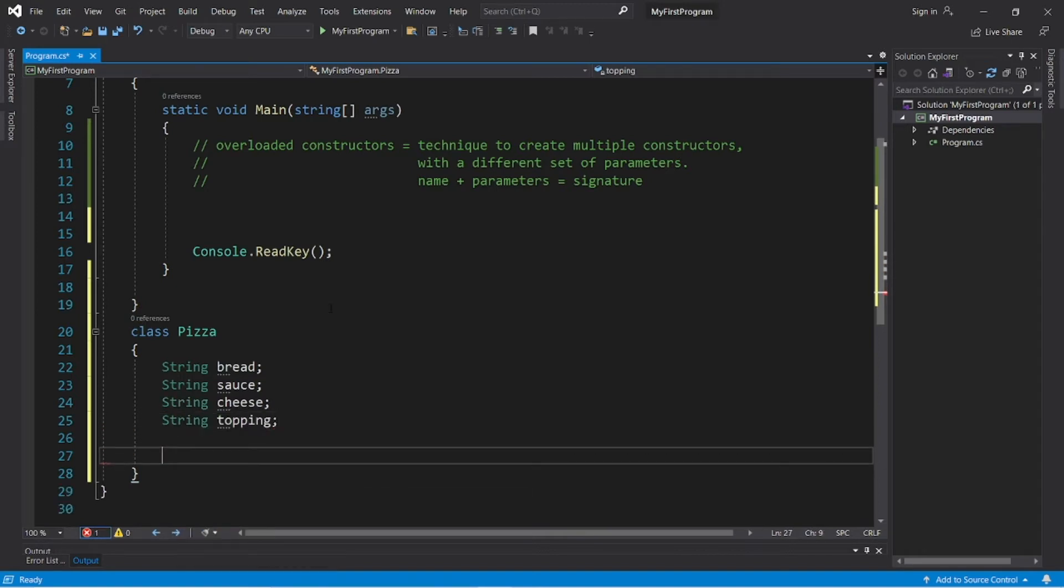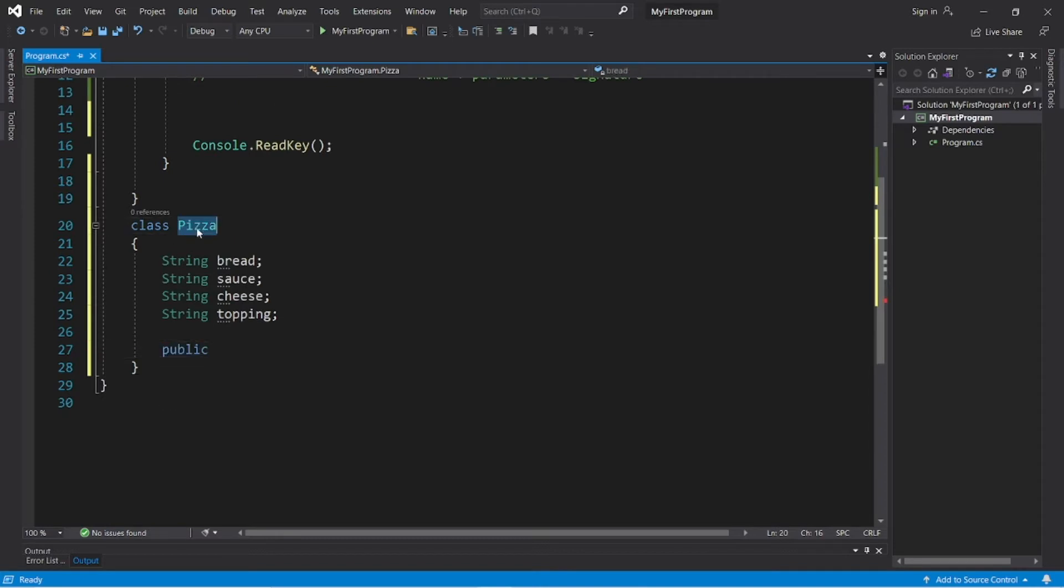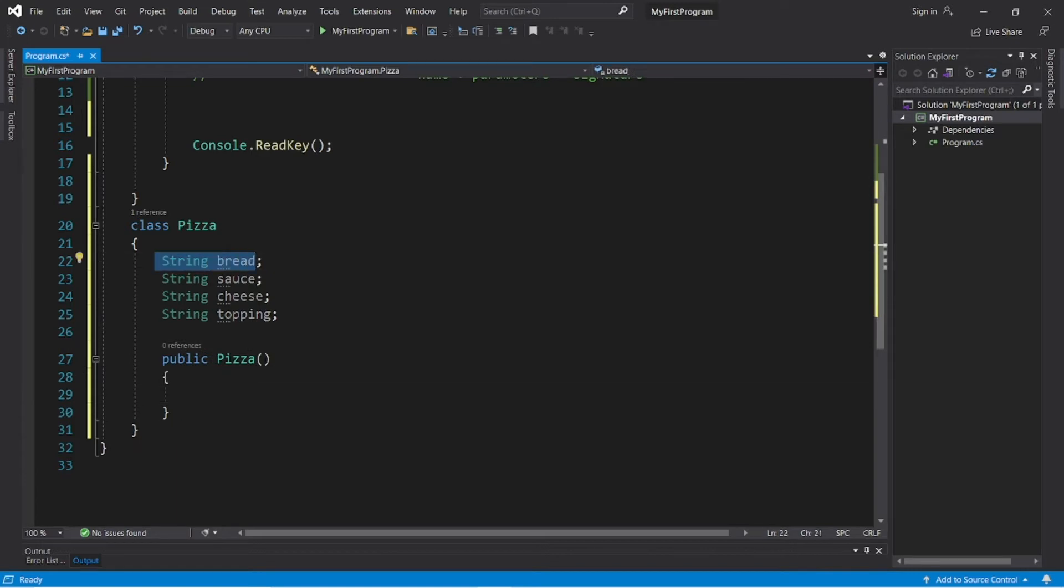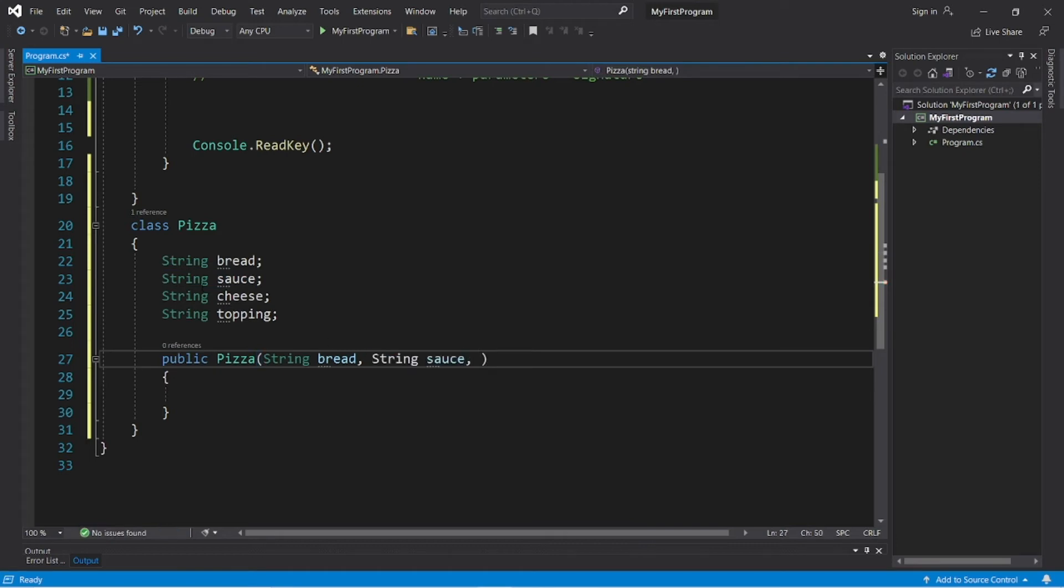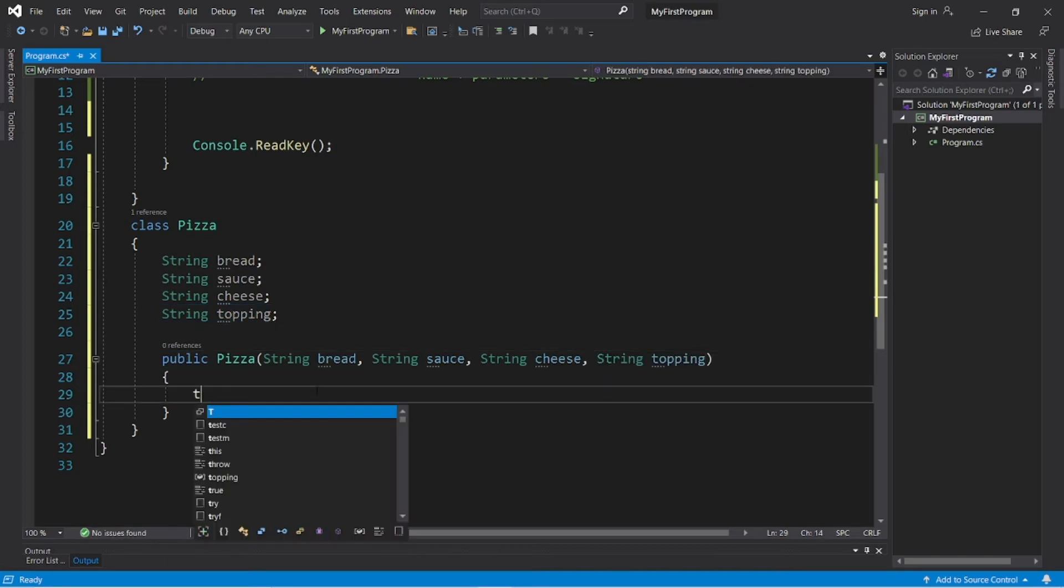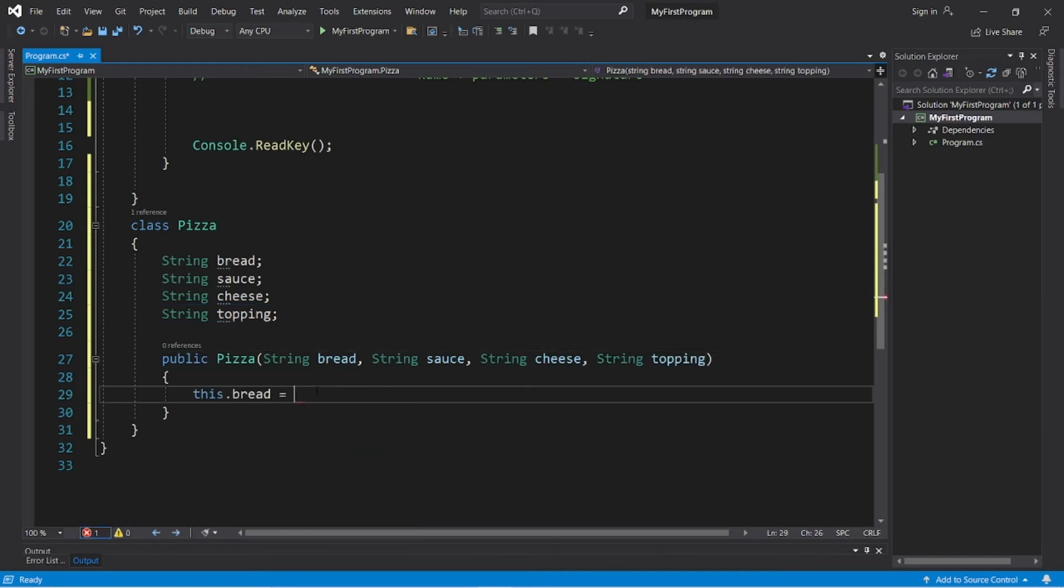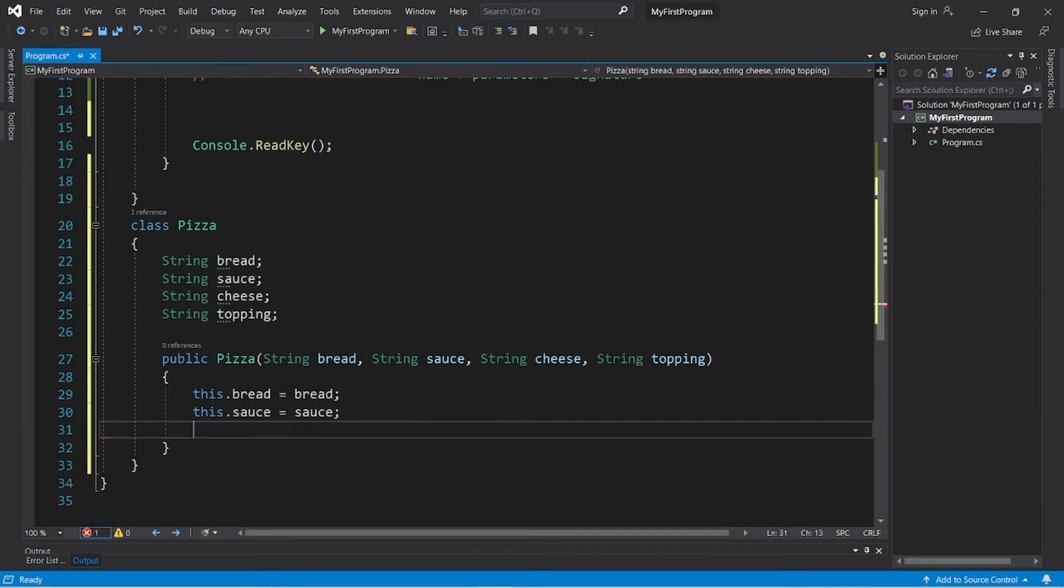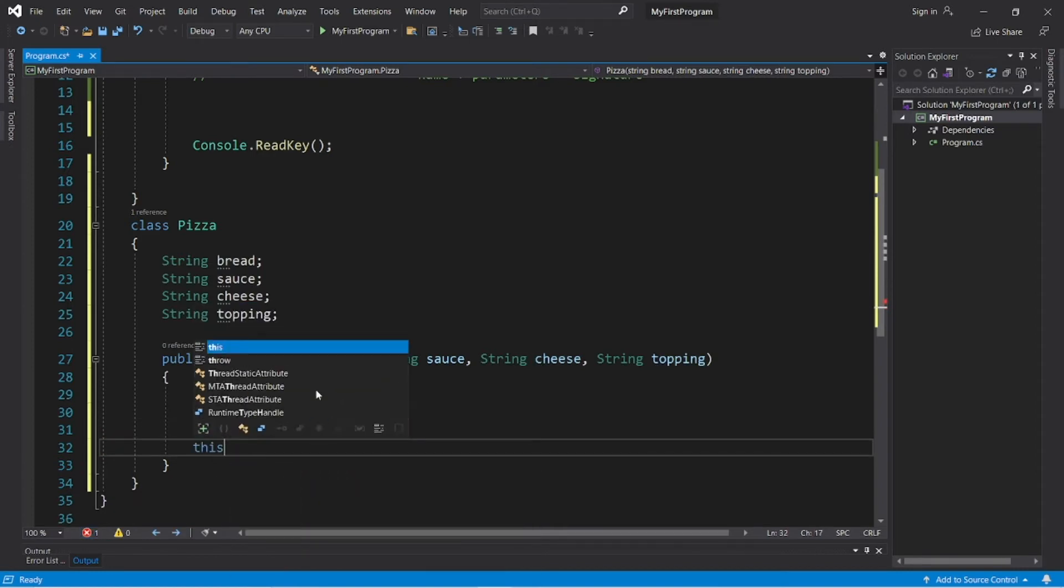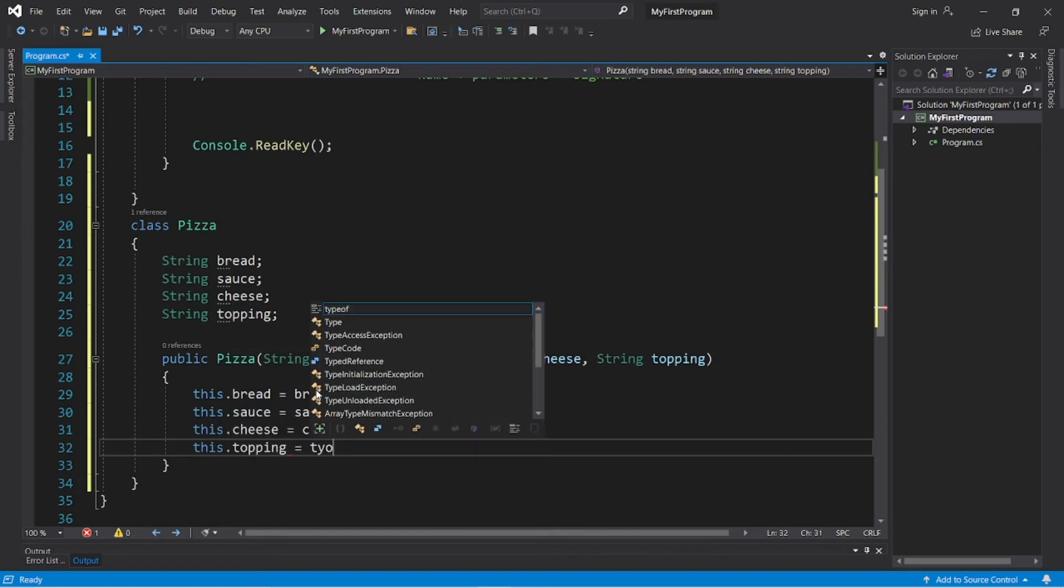Then let's create a constructor, public pizza, and then we need to set up the parameters. String bread, string sauce, string cheese, and string topping, and then we'll need to assign these. This.bread equals bread, this.sauce equals sauce, this.cheese equals cheese, and this.topping equals topping.